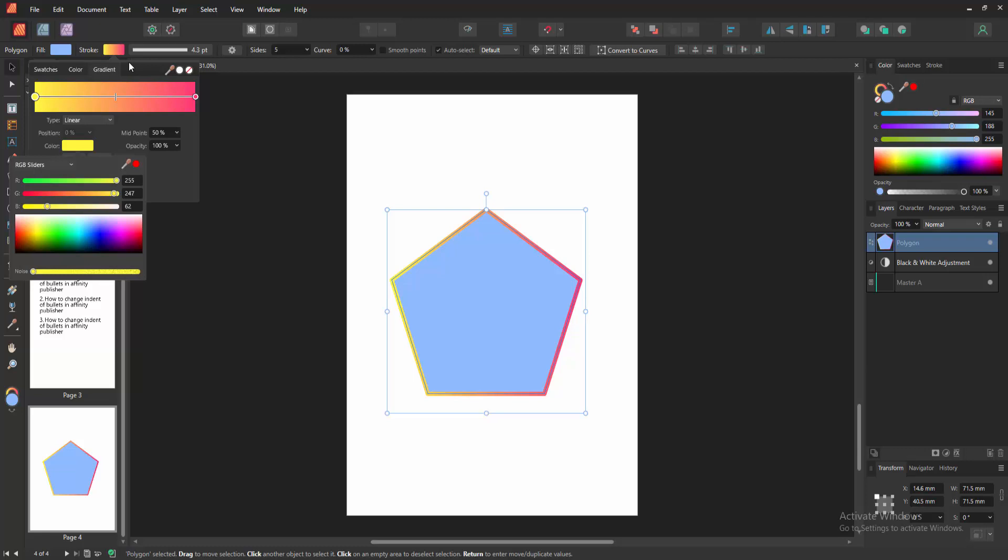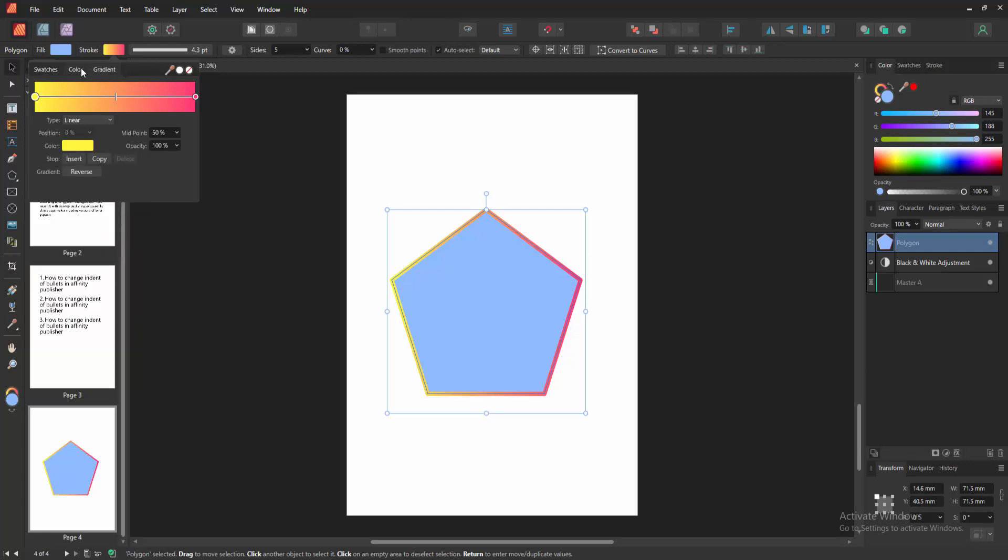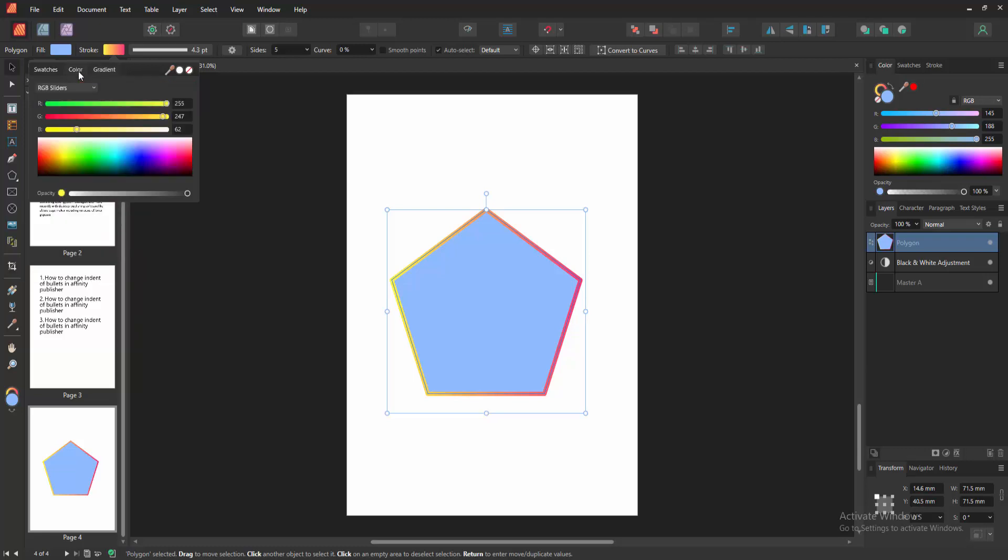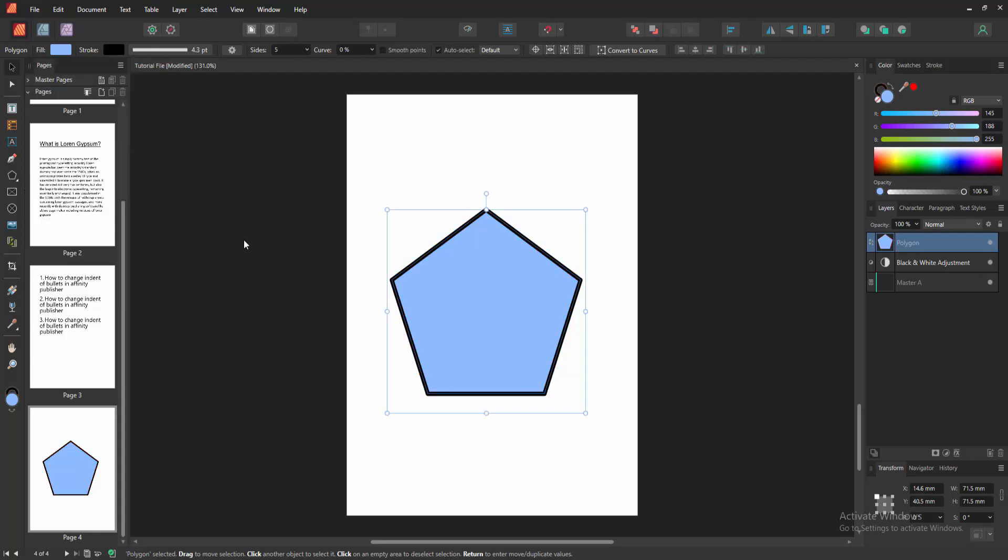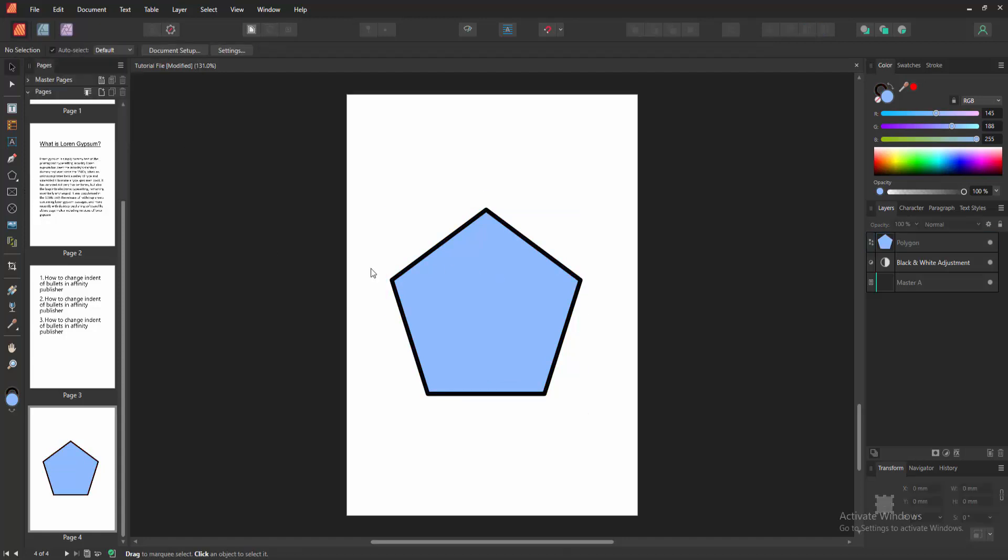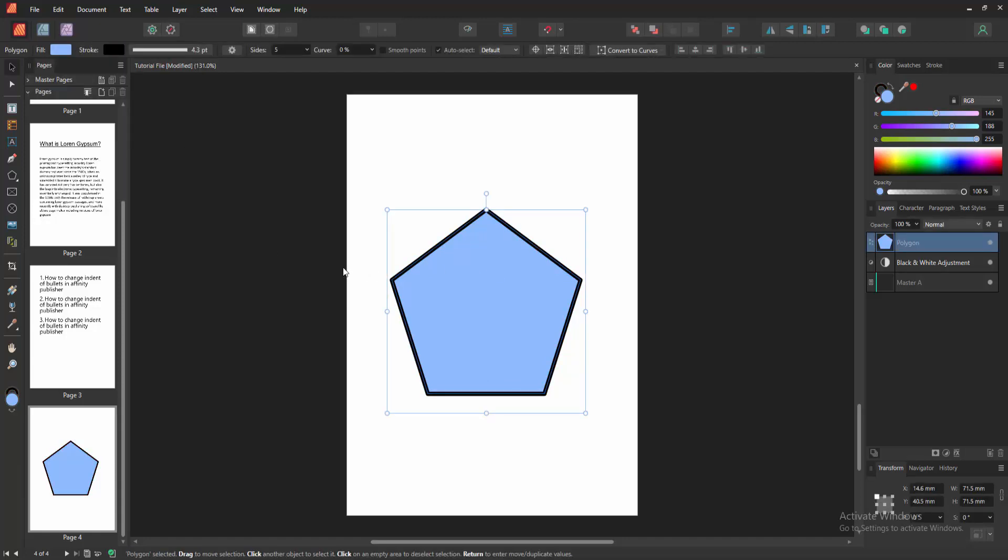Now we can see we've added single line border to shape very easily. I hope you enjoyed the video. Please like, comment, share, and subscribe to my channel. Thanks for watching.